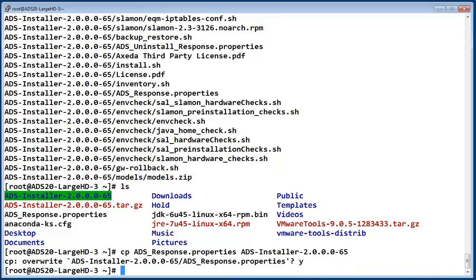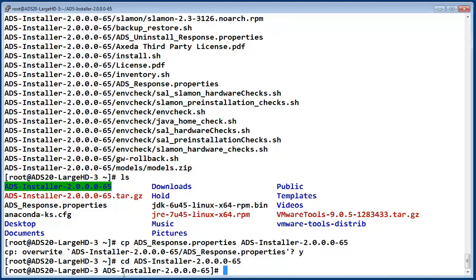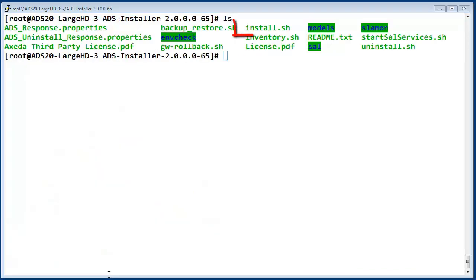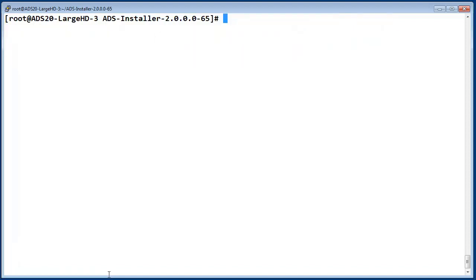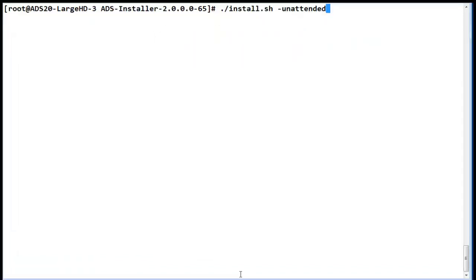I am now changing directory into the installer directory to launch the install. The file called install.sh is what is used with the unattended option to start the install. Enter ./install.sh followed by the option of -unattended to start the install process. I have entered that now.